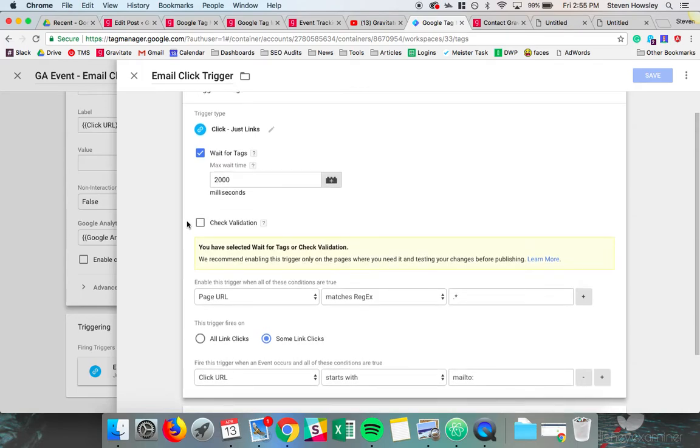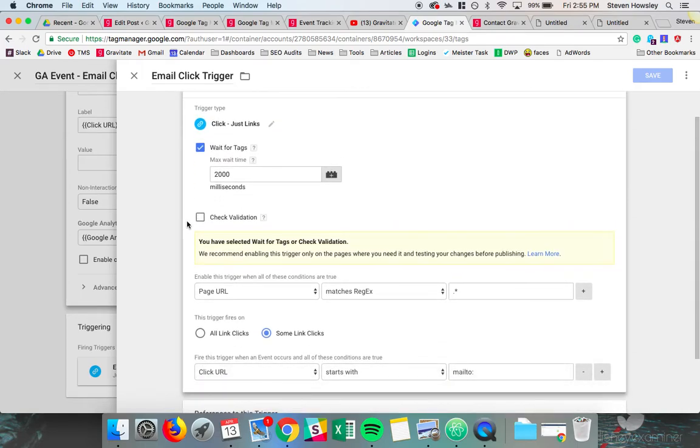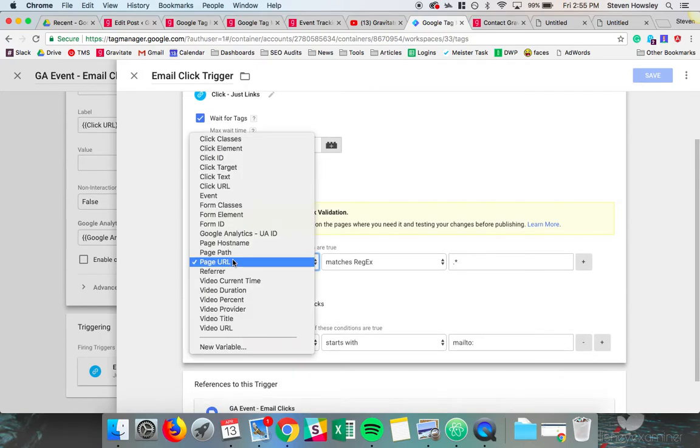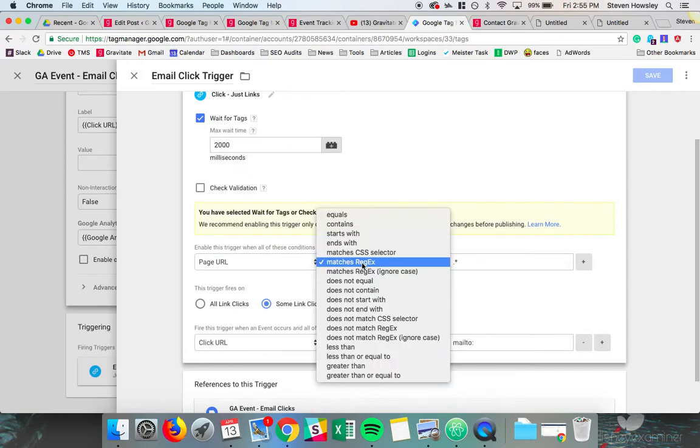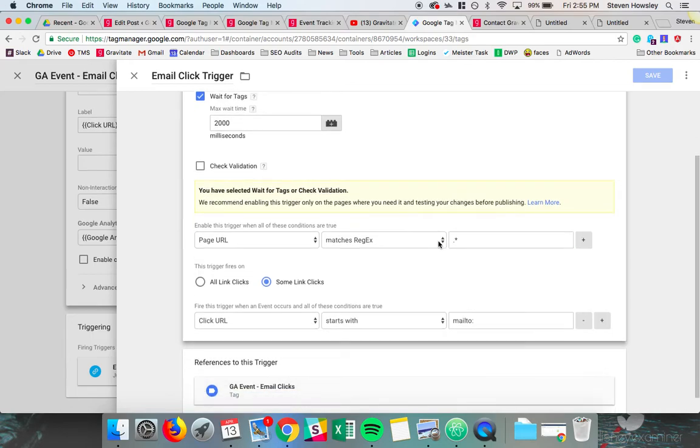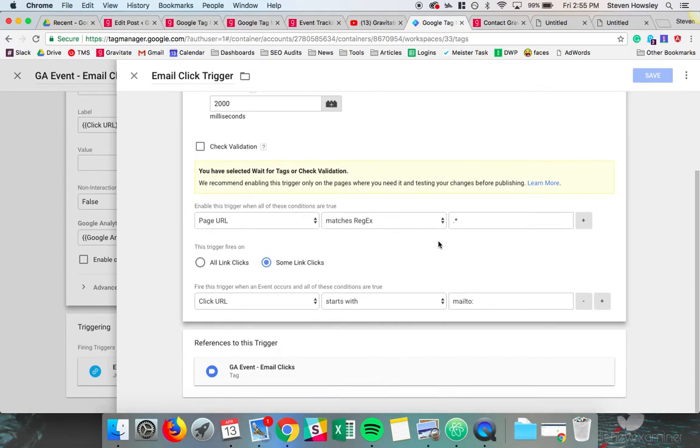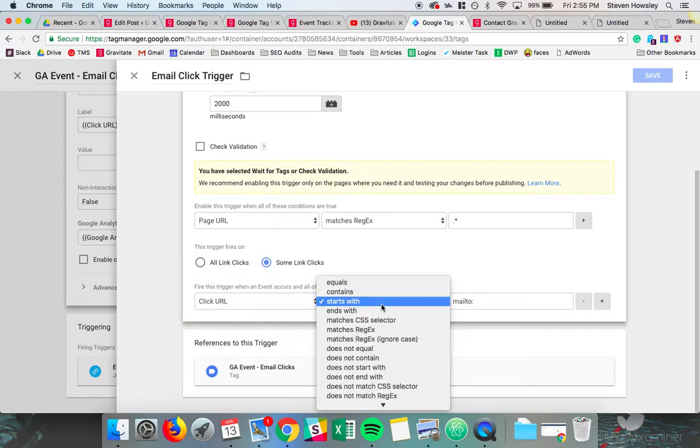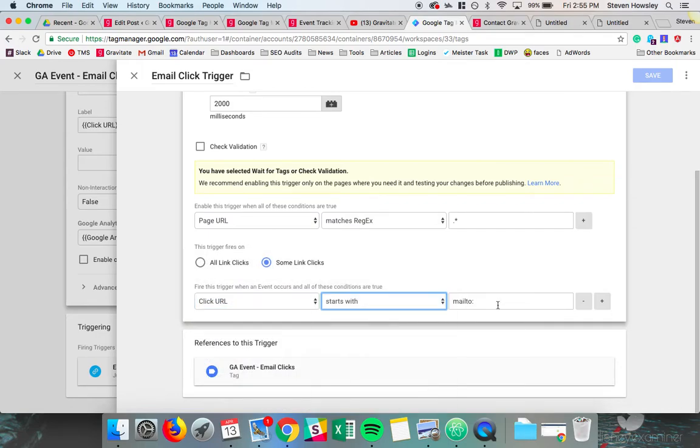Okay. So we want to wait 2,000 milliseconds and fire on any page URL. So any time a page URL matches the regular expression. If you guys are not familiar with regular expression, this basically means any page. So any time a page URL contains anything, we're going to allow this trigger to fire. And it's going to fire on some link clicks where the click URL starts with mailto. So that seems like a lot.